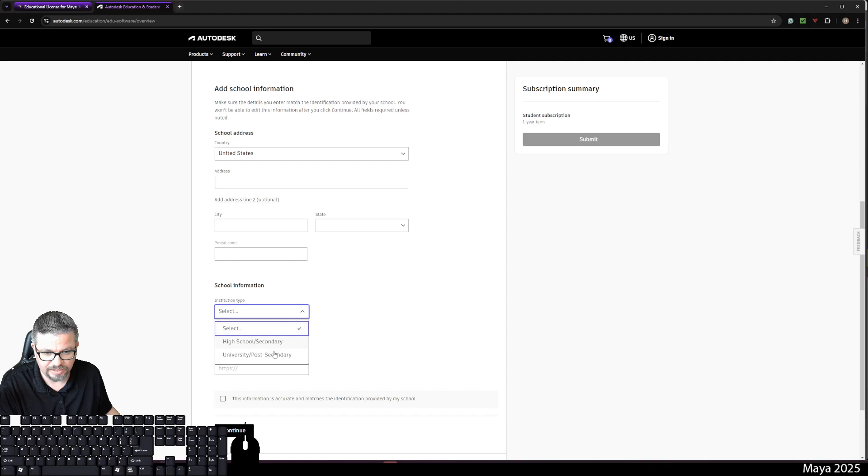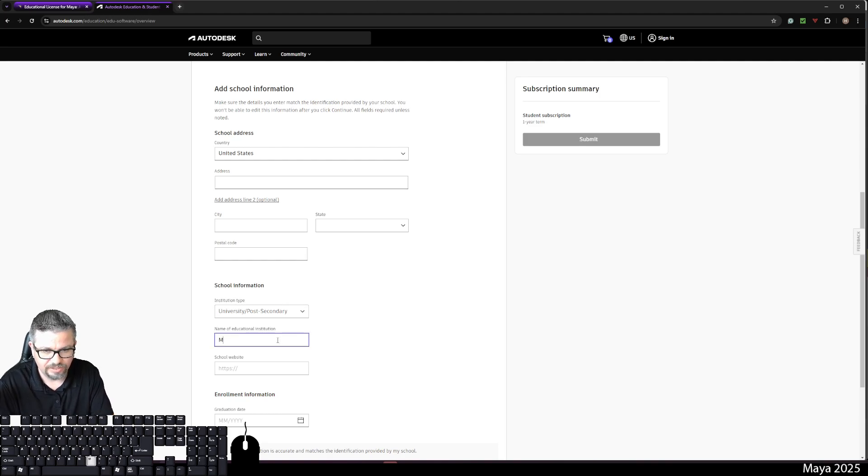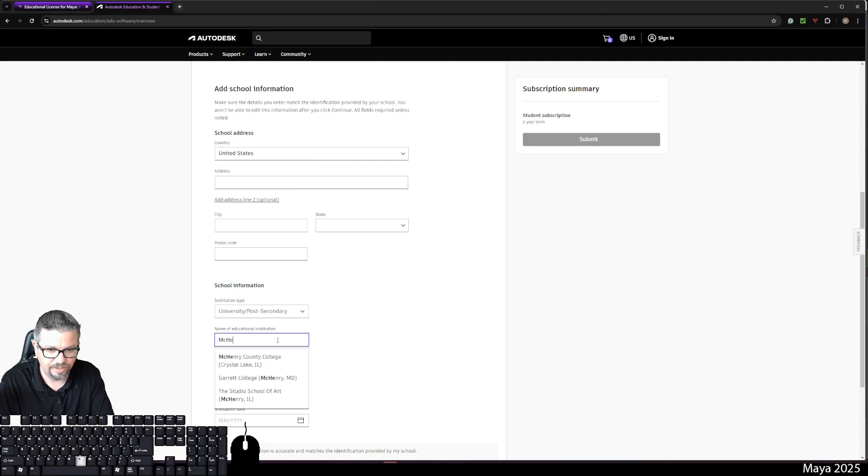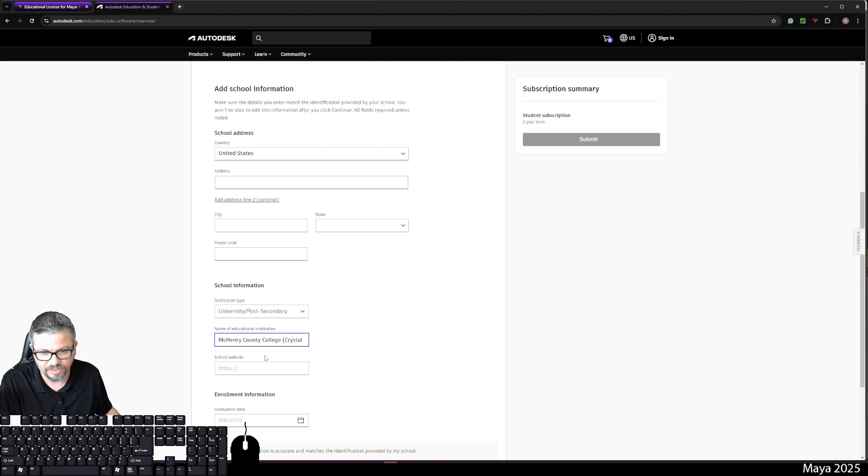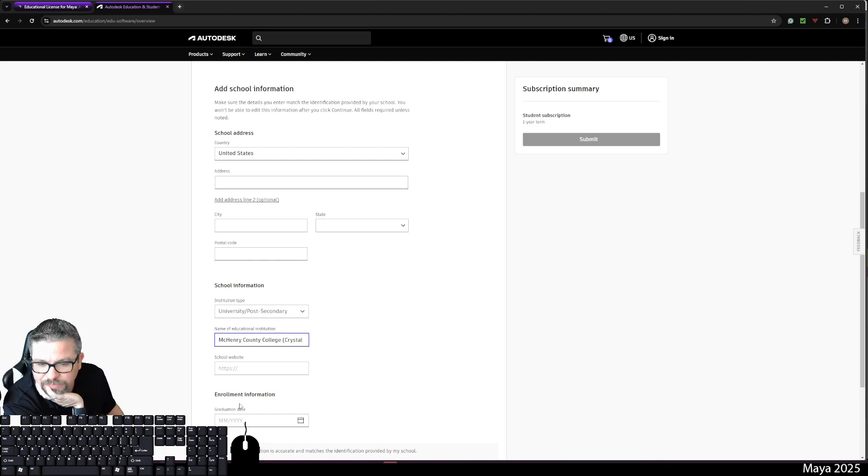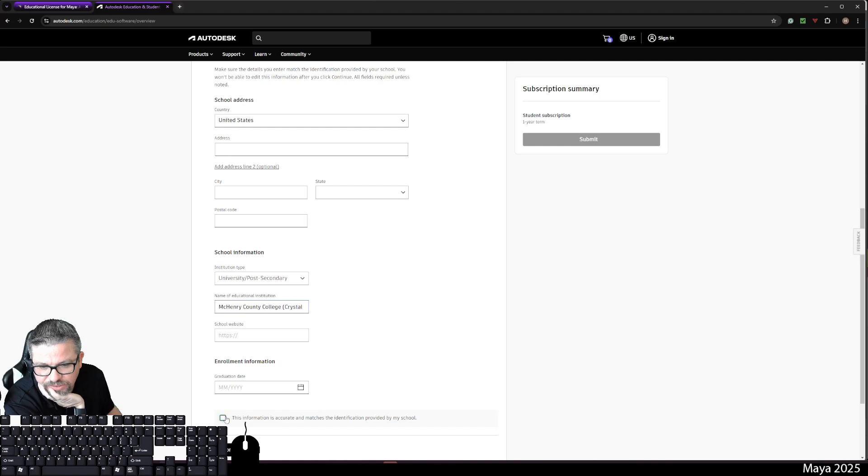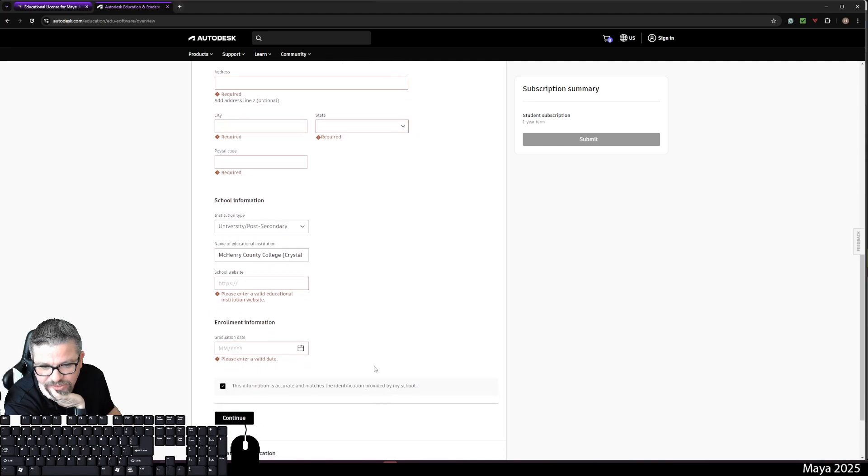You're going to select the institutional type, high school or secondary or university post-secondary. I don't know if it really matters. You'll type in McHenry. And it's going to pop up for Crystal Lake, Illinois. You're going to copy and paste the school website, McHenry.edu, right? And then graduation date, just put in your expected graduation date. Click this information is accurate. Click continue.